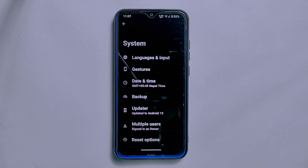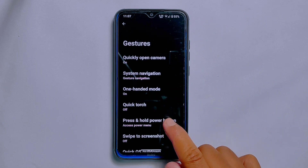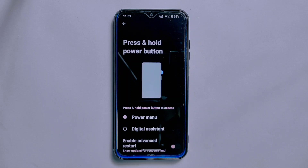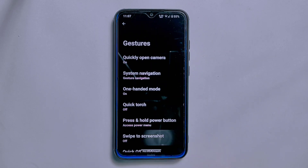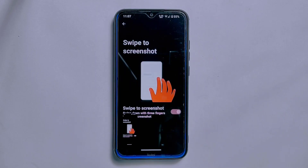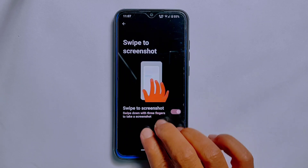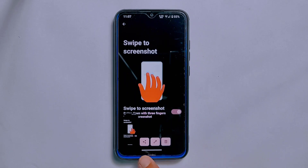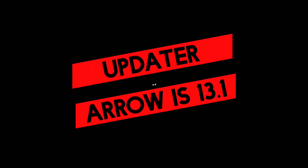One of the standout features of ArrowOS is its extensive gesture customization. Within the system settings you can access the gestures section to customize a range of actions. A useful feature is the press-and-hold power button option, where you can choose to access the power menu or digital assistant. You can also enable the advanced restart option, which shows options for rebooting to recovery or bootloader mode. Additionally, you can take a screenshot anywhere on the screen by swiping with three fingers, and then edit, share, or delete it.